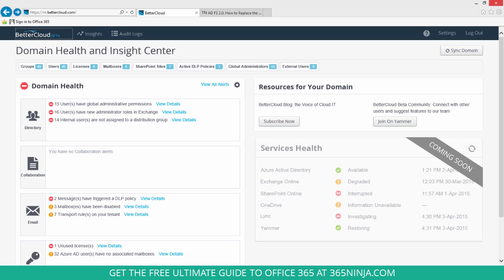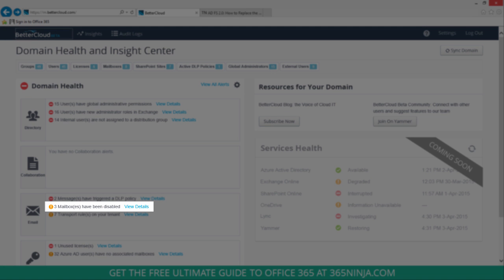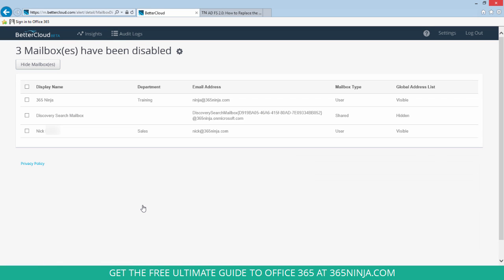I will start here from my BetterCloud Domain Health and Insight Center. You can see that I already have an alert set up that shows me when I have disabled mailboxes and I have three right now. So I'll go view details in that alert.